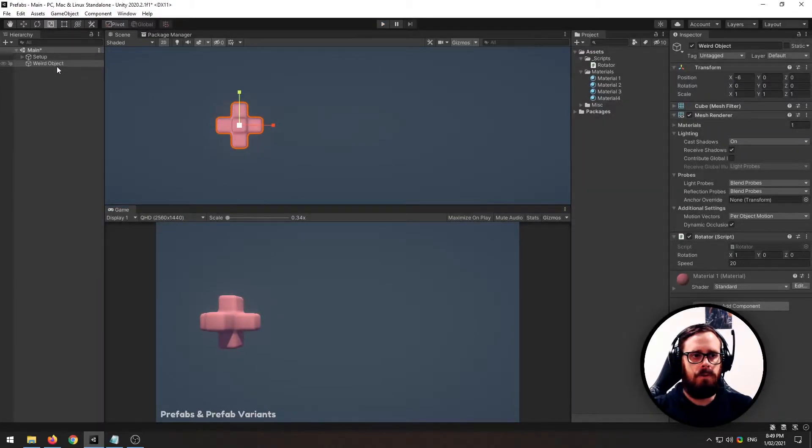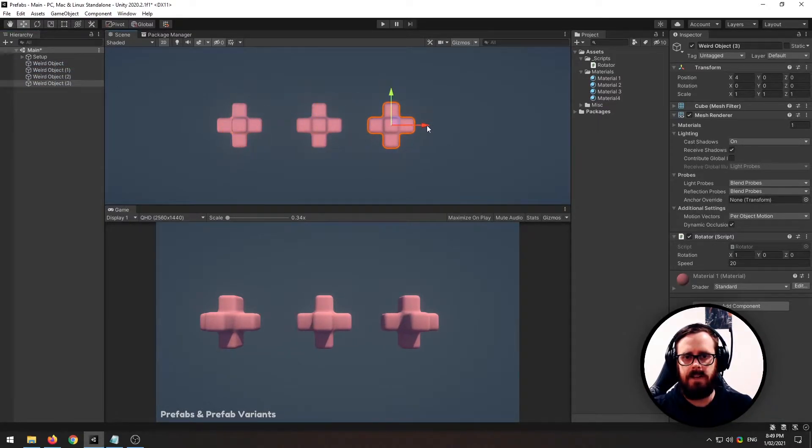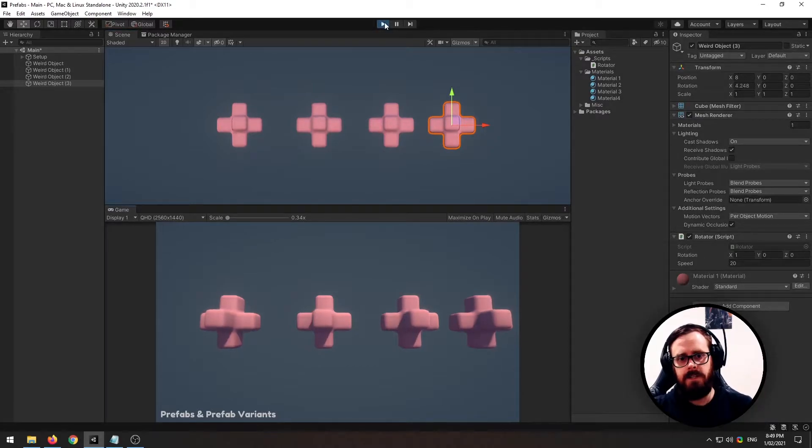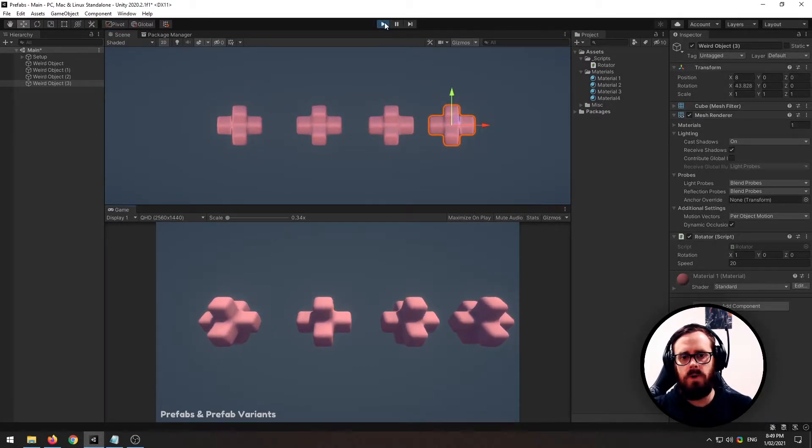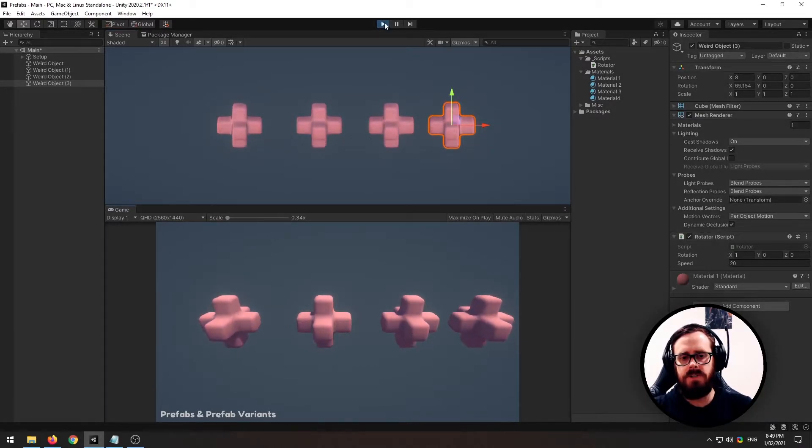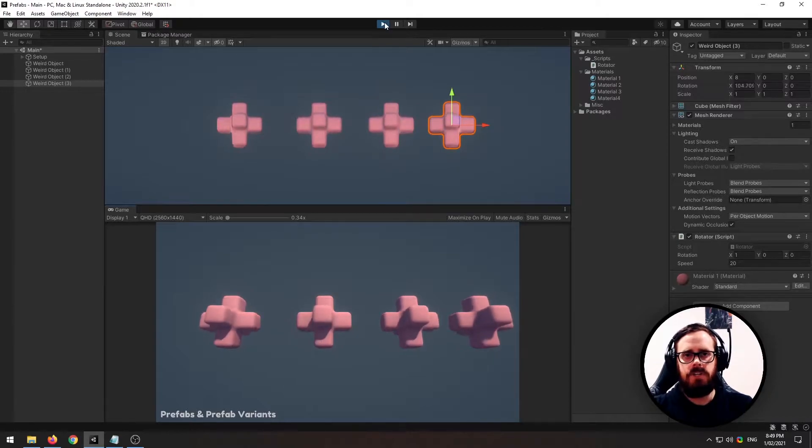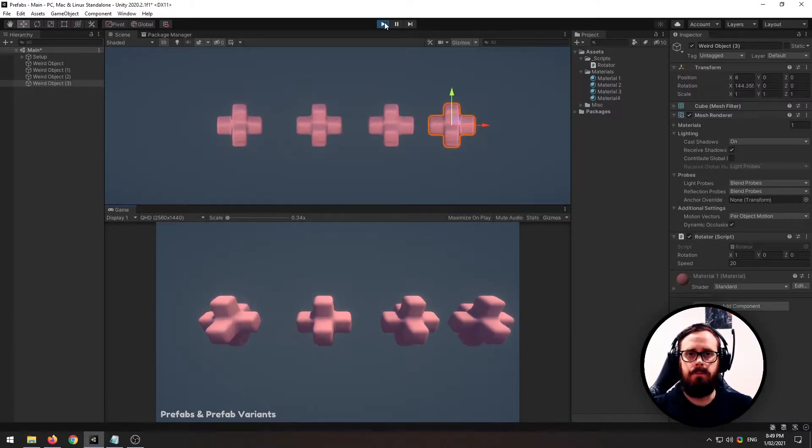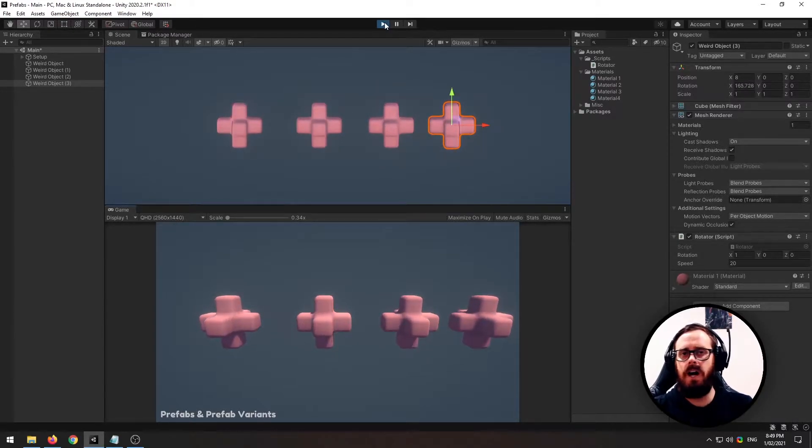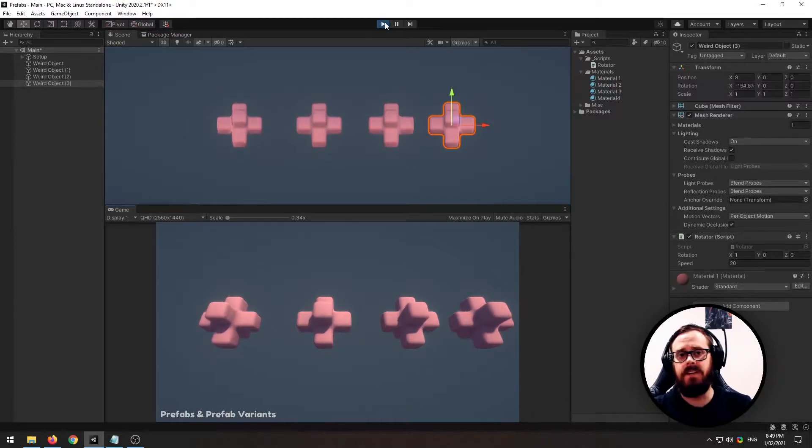So what we could do is we could simply just duplicate it like that, and that'll work. But now what if you wanted to all of a sudden change the speed of all of them, all 100 across your scene and on other scenes.